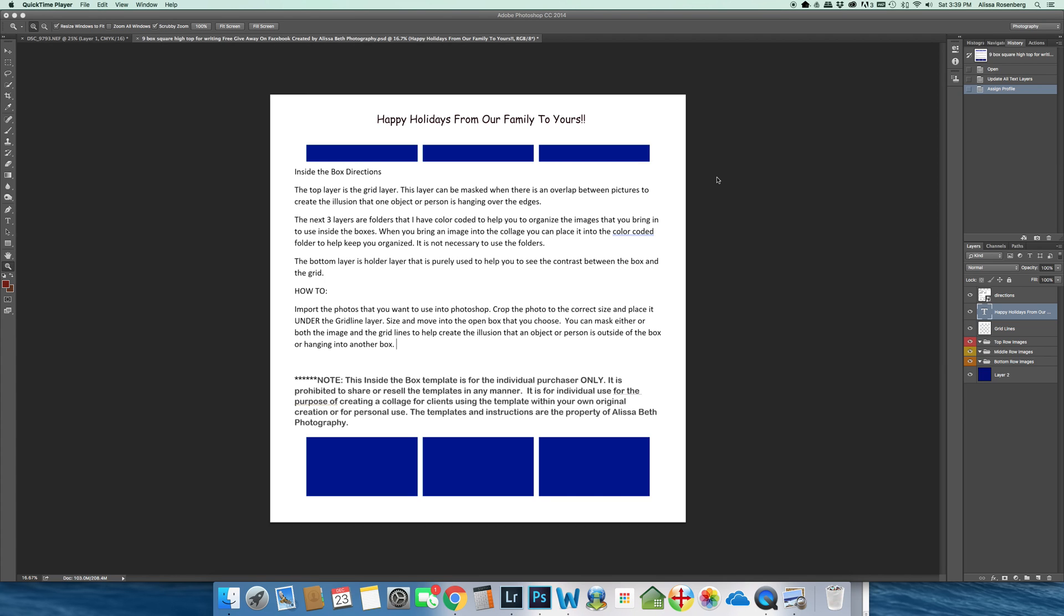In Photoshop, what you're seeing right now is a directions layer that I placed on top. The directions layer gives you instructions on how to use the template. If you look to the right over here, you'll see there's a layer that says directions.